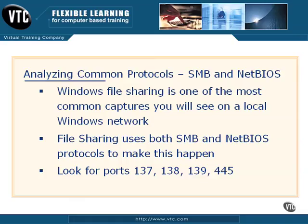The next protocol we're going to look at is actually a couple of protocols. We're going to talk about Windows File Sharing because it's one of the most common packet captures you'll see on a local network, a local Windows network in particular that has Windows clients. And this might be Windows clients ranging all the way from Windows 95 to Windows XP, Windows Server 2003, and even Vista.